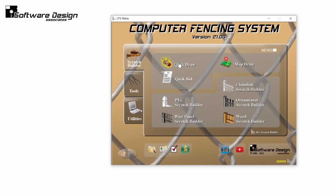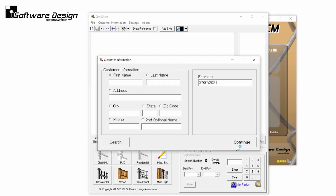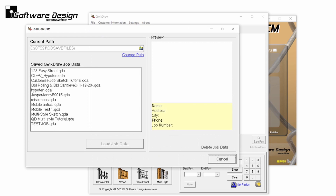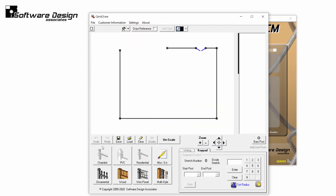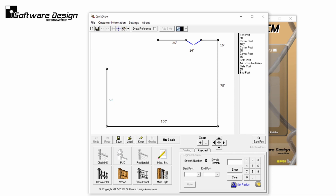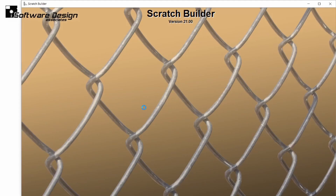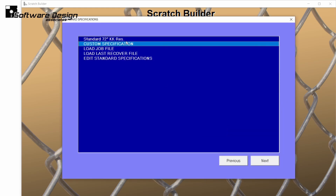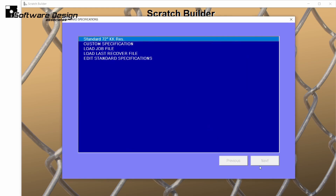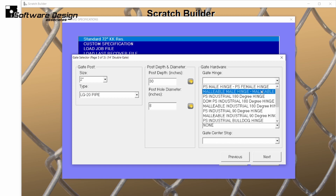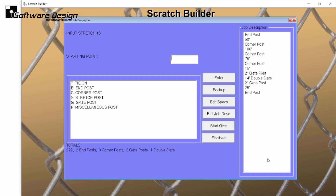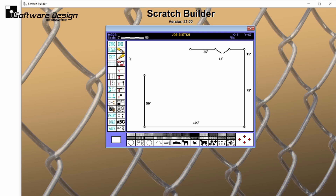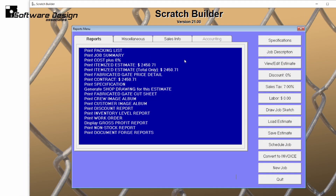In CFS, I will quickly load a saved drawing in Quickdraw and just as quickly estimate this job. Now, on my reports menu, the job sketch will automatically be opened. If you are loading a previously saved job, you can always click job sketch in the right-hand column of the reports menu to edit your sketch.